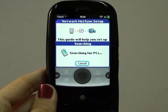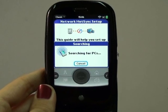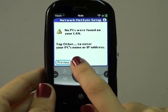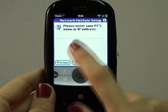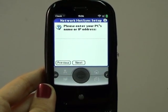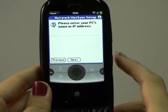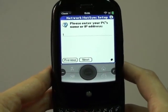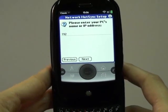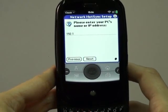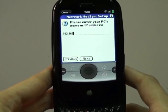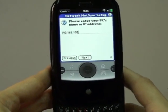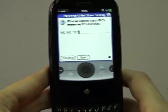Starting HotSync and tapping on next will bring you to a screen where you can enter your PC's IP address, because Classic uses the local network to connect with your PC. Compared to the way you used to sync your older Palm OS devices, this means that you do not need to connect via cable.